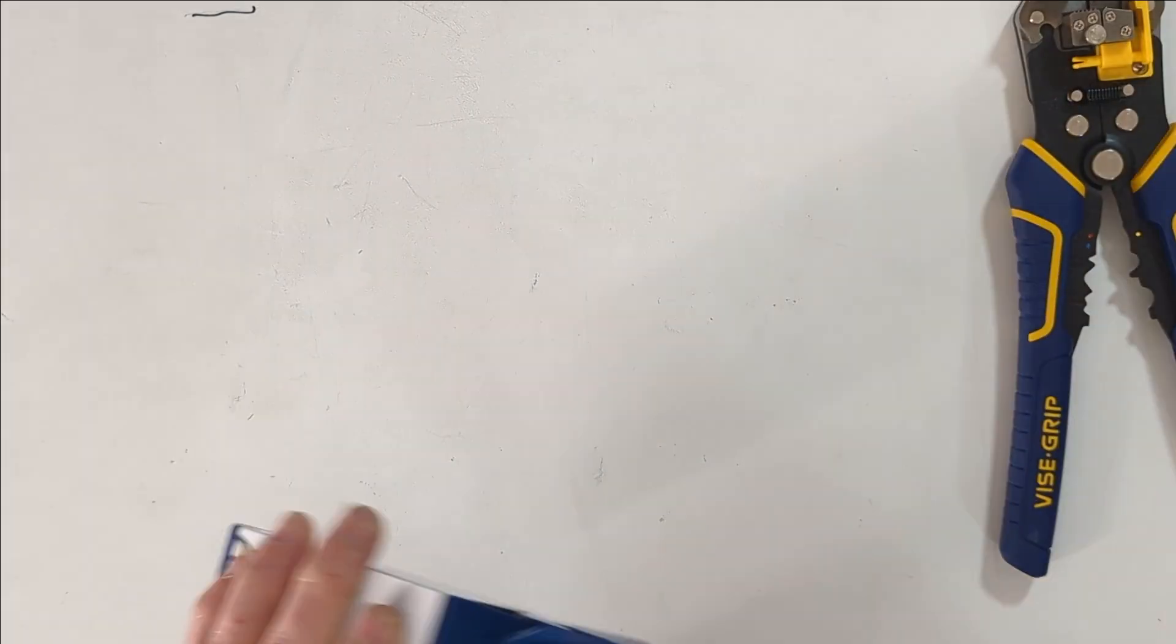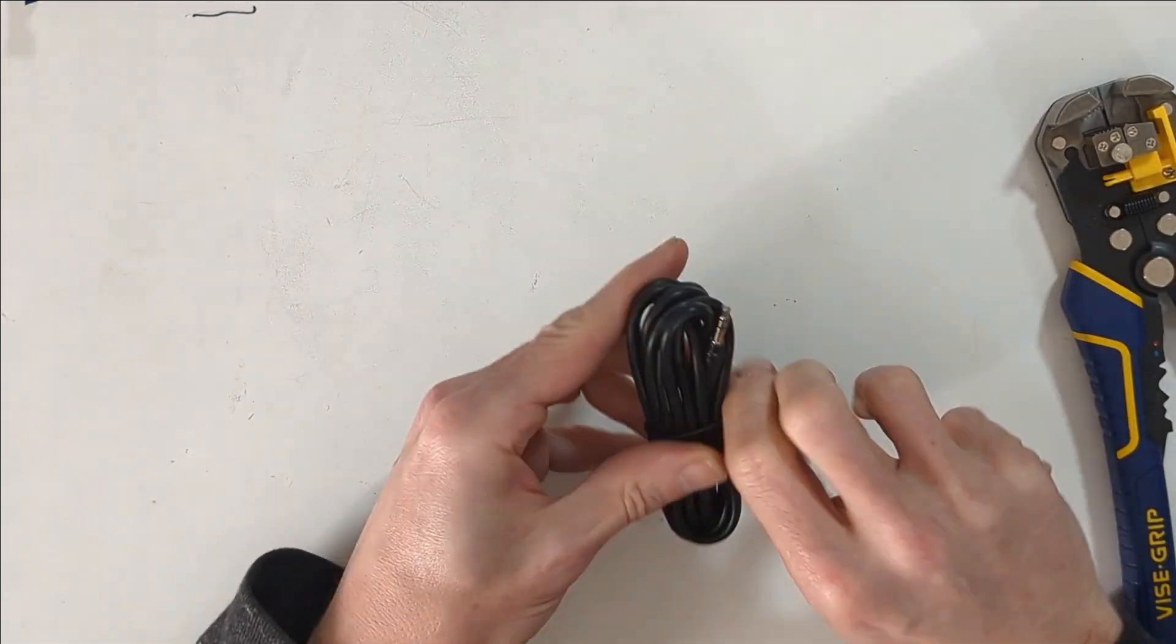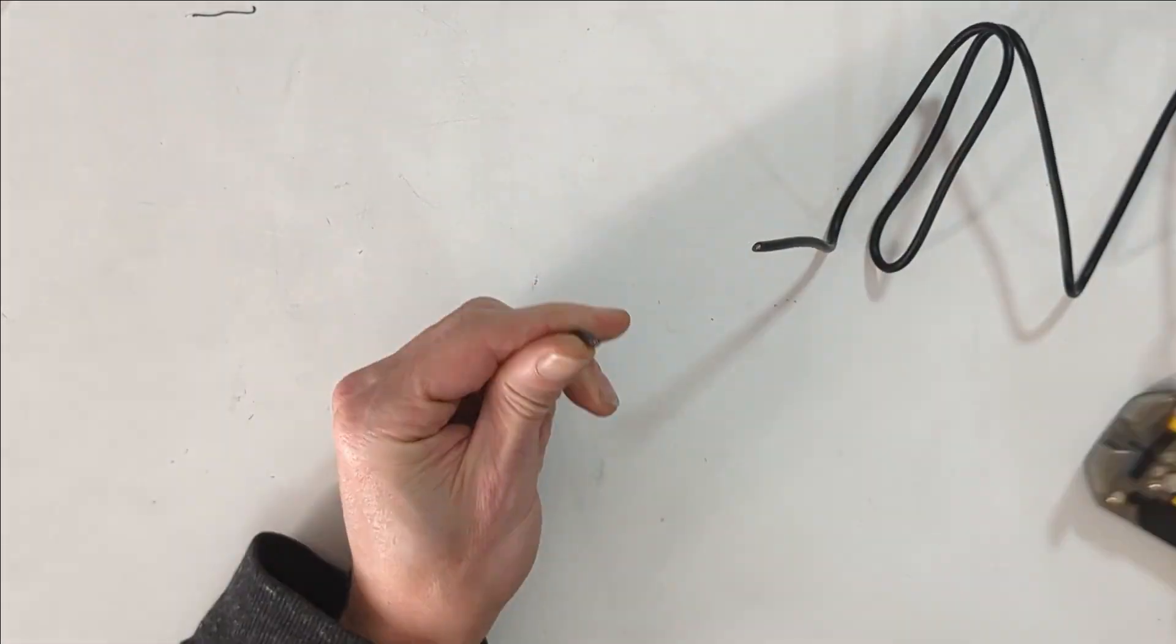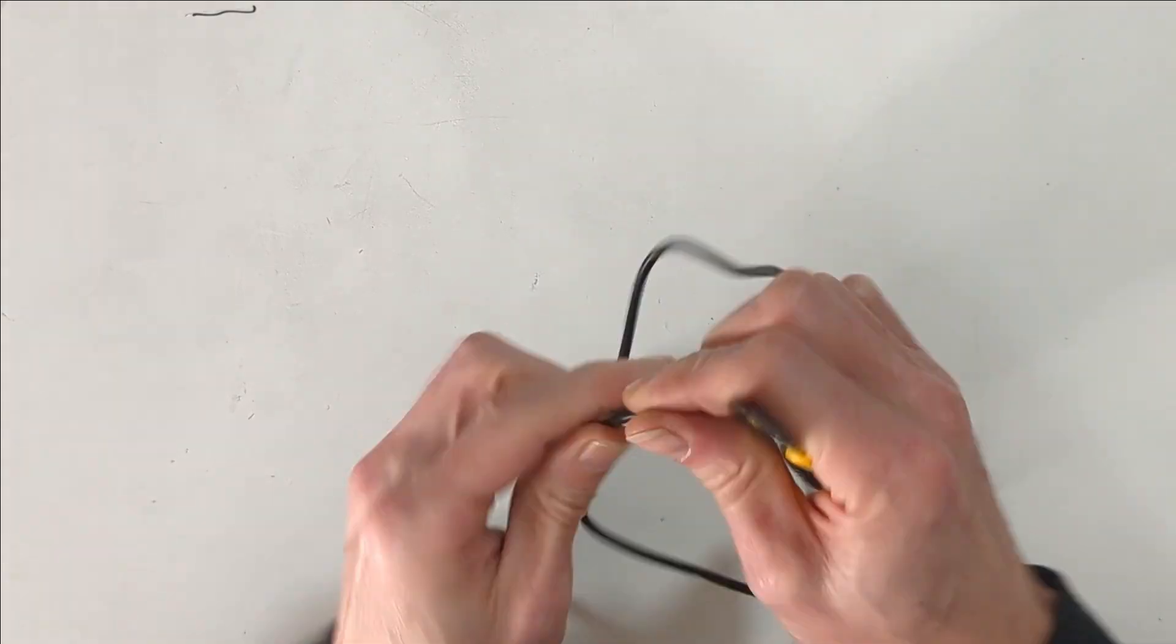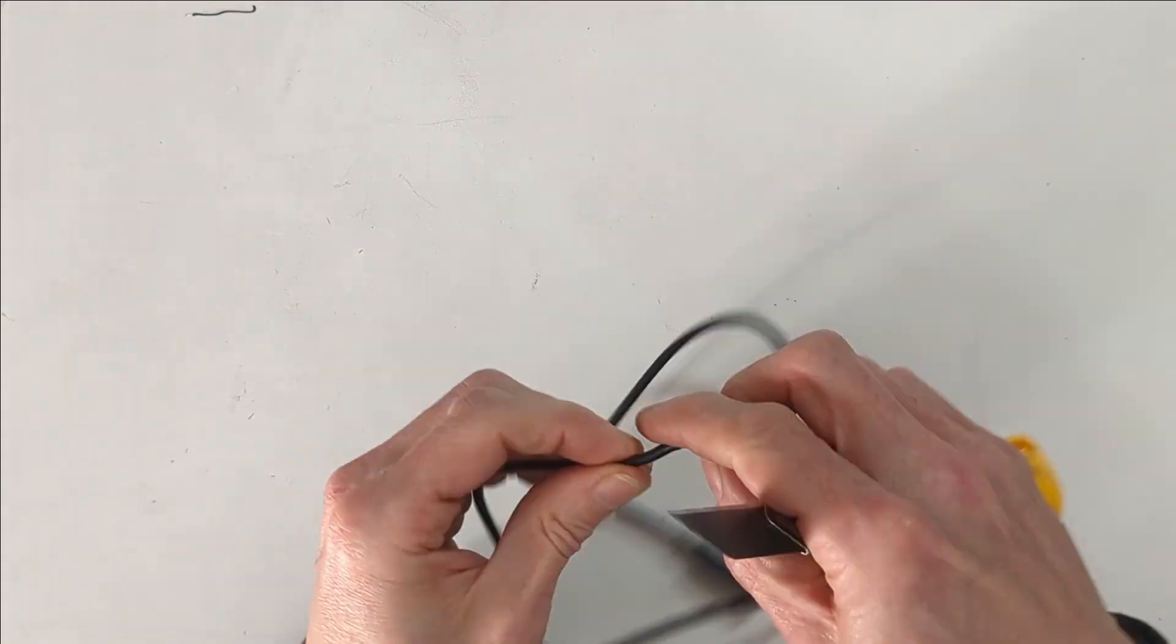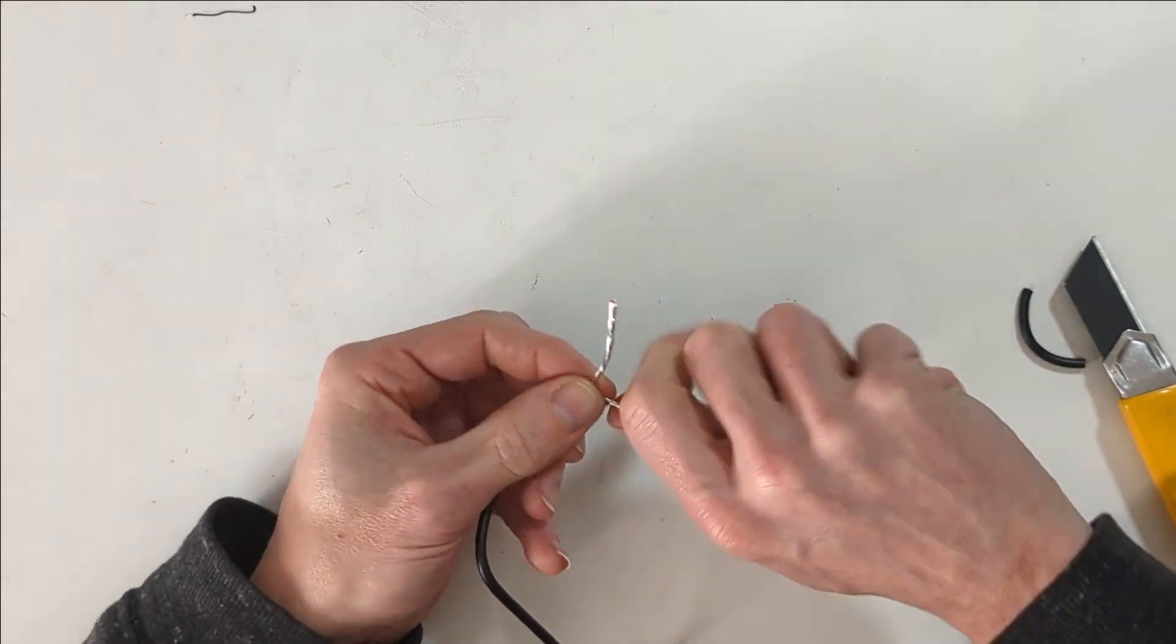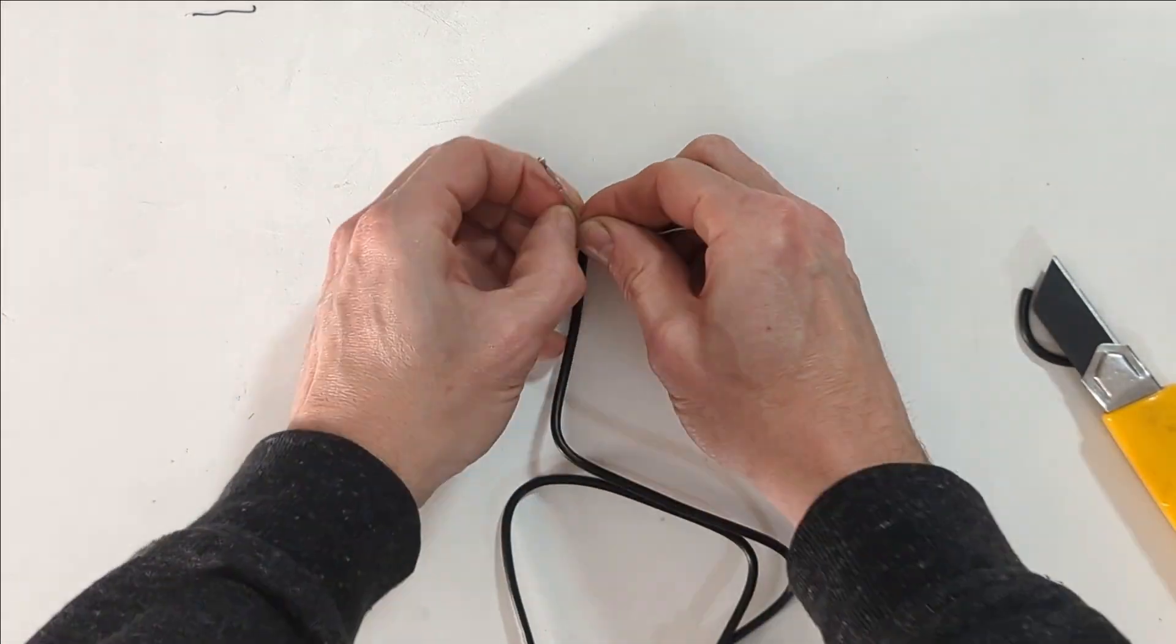So the first thing I'm doing is taking the female end of the audio extension cable and cutting 23 inches off of it. Then I cut off the outer casing which exposes the ground wire.